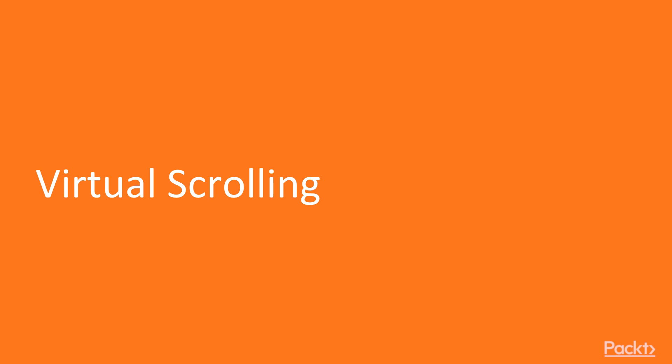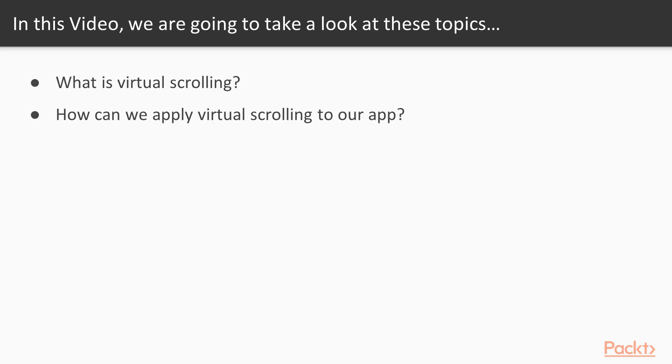So welcome to 7.1, virtual scrolling. In this video we're going to take a look at what virtual scrolling is and how we can apply virtual scrolling to our application.